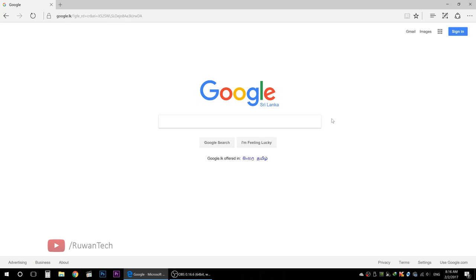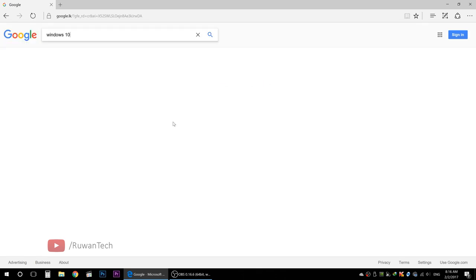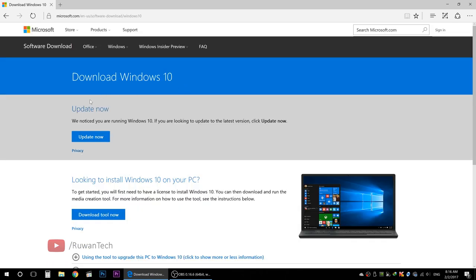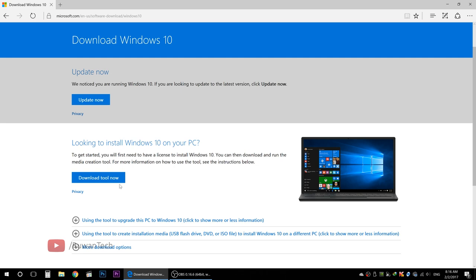In this video, you can download the original version of Windows 10. You can search on the web browser on Google. You can download the Windows 10 disk image from Microsoft.com.